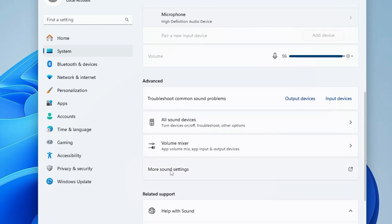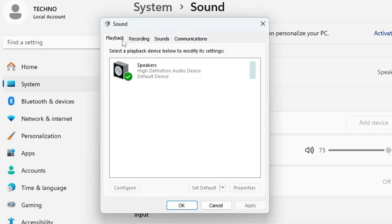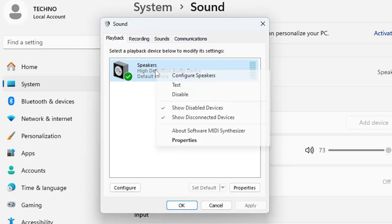Scroll down a bit and you will find 'More Sound Settings' — a new box will pop up. In the Playback section, make sure the right speaker or audio device has been set as default. Right-click on it and click 'Set as Default' if it has not been set.